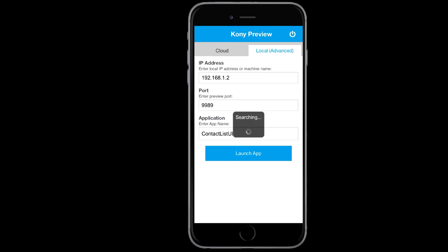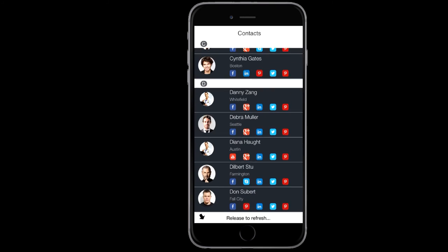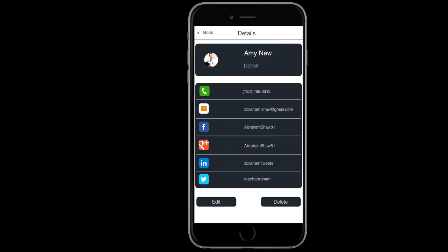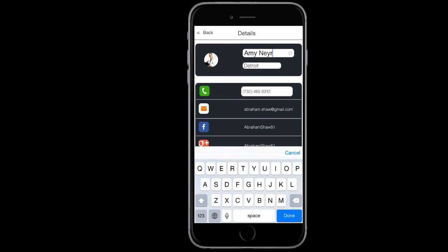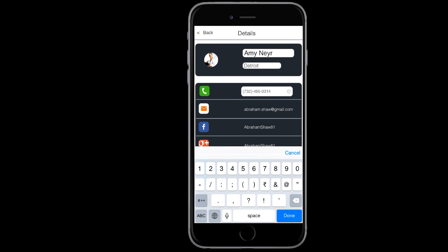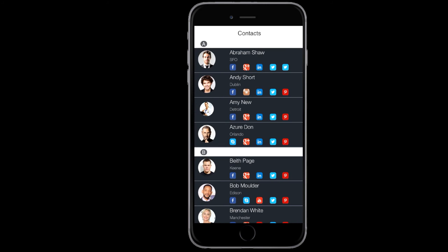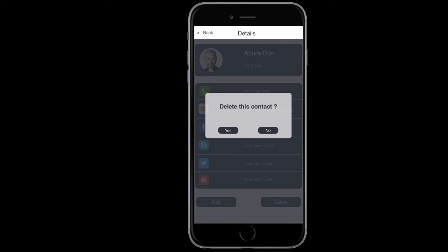Now let's rerun this app again on app preview to see how it looks. Notice that when I select the delete contact button, the segment record is deleted.